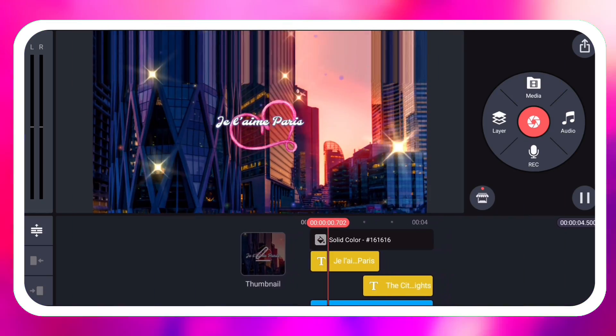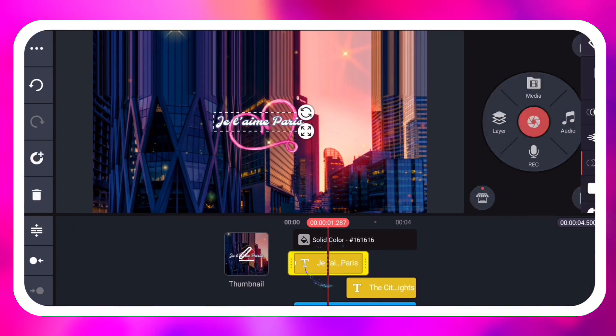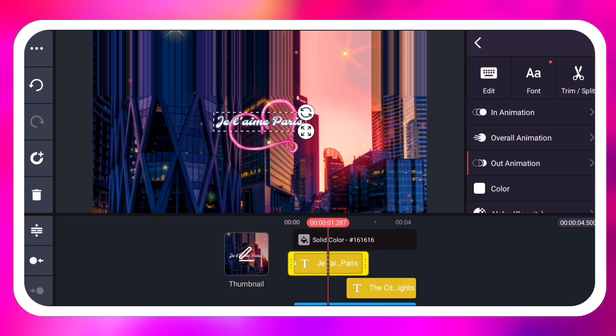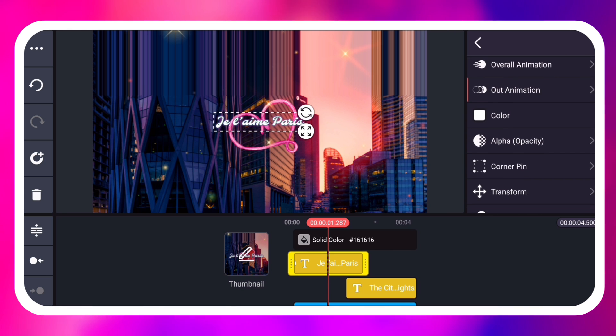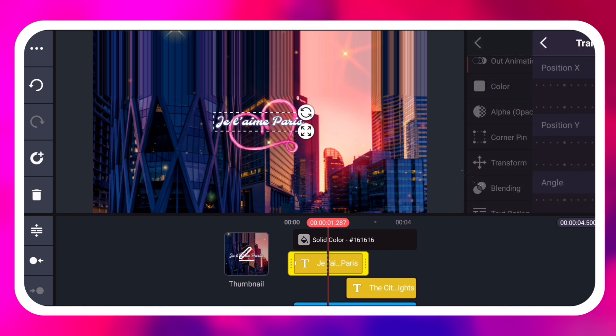To use the transform tool, tap a layer to select it then tap the transform tool.